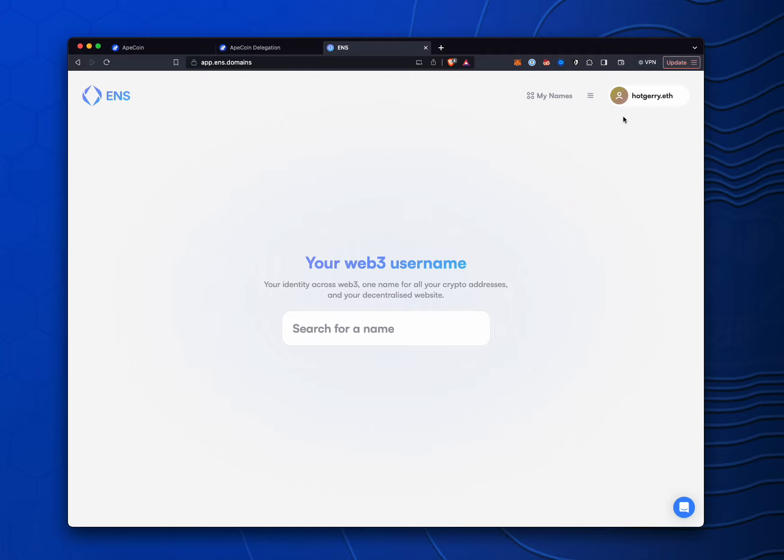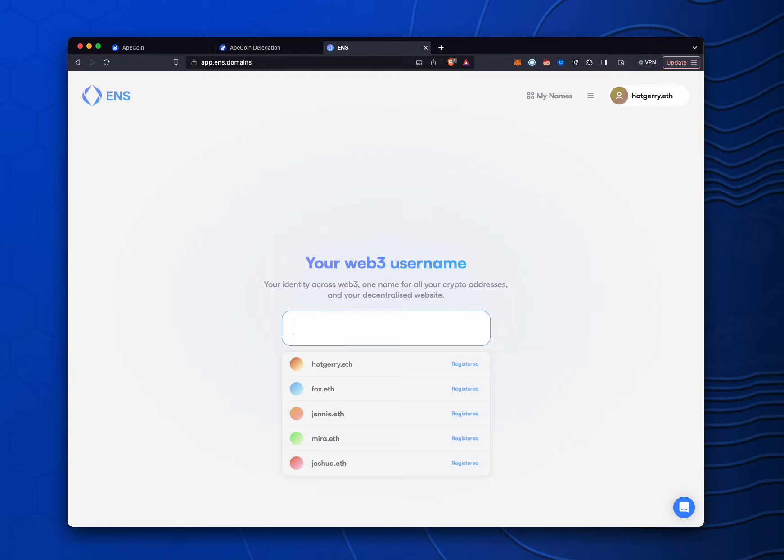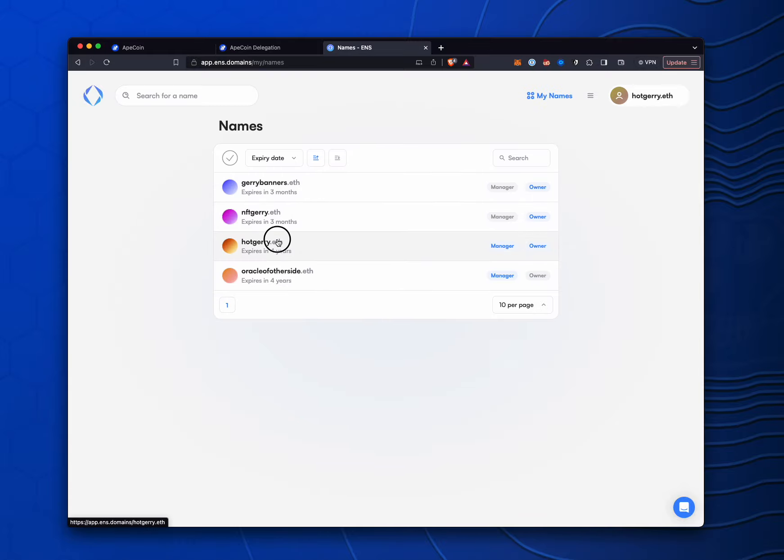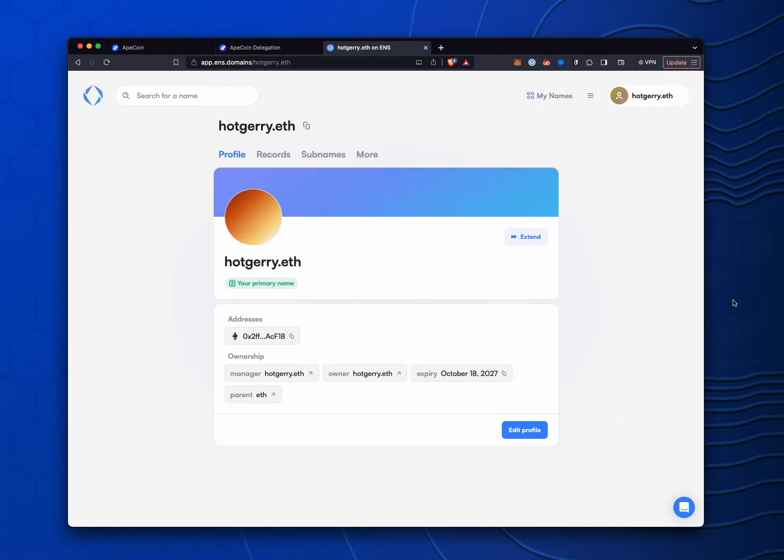If you don't have an ENS, you should definitely set one up. It's one of the most powerful applications on all of Ethereum. I highly recommend it. It's beyond the scope of this video, but I can make another one of those if people would like to learn more about ENS. So we're just going to go ahead and go to my names. As you can see, we've got hotjerry right here.